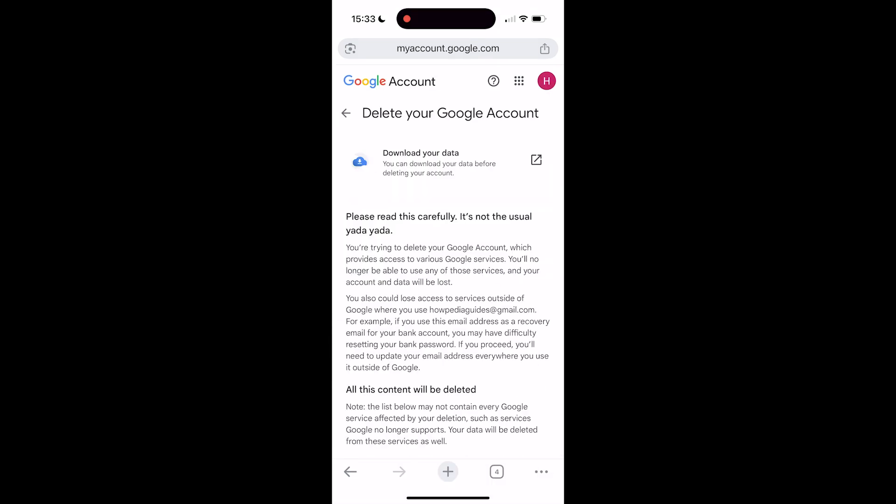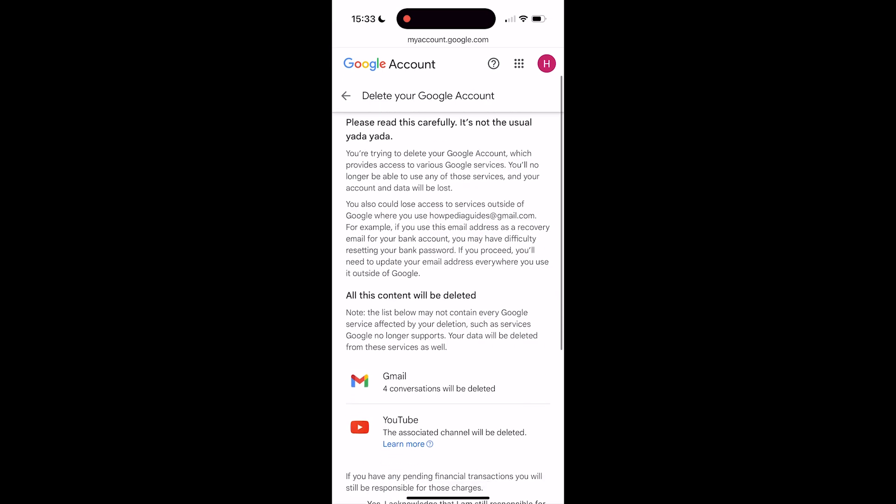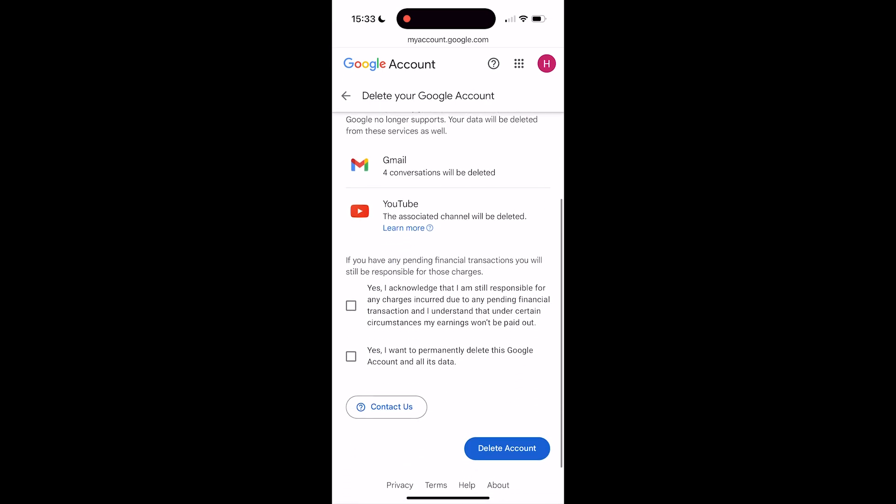Then you'll get a warning that you'll have to read through, but it's not completely necessary. You can just go ahead.